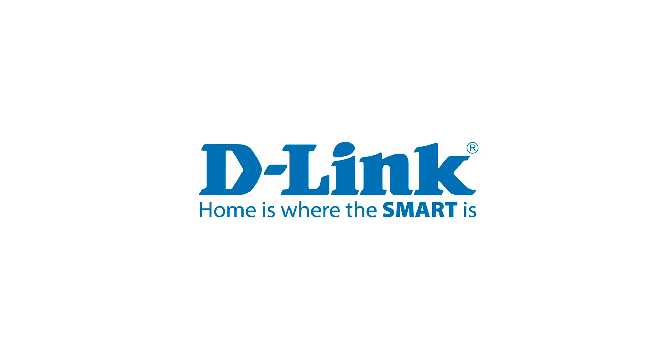Thank you for watching. Check out our other support videos at dlink.com support.